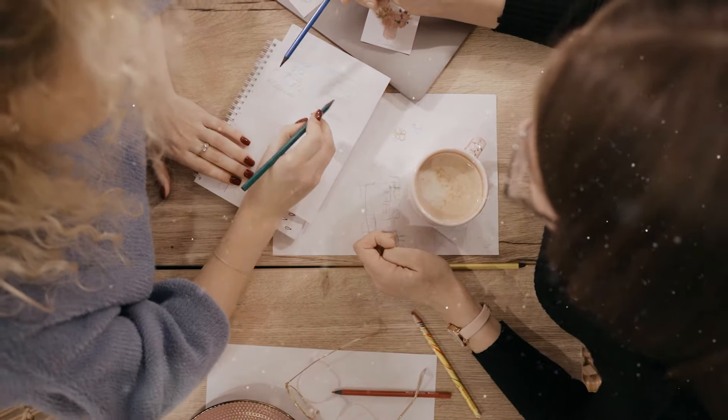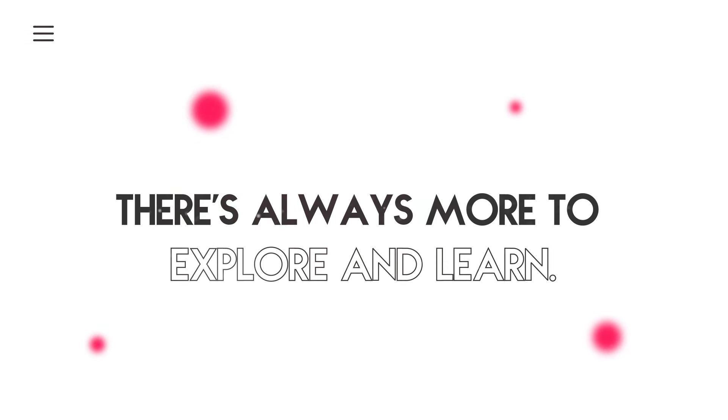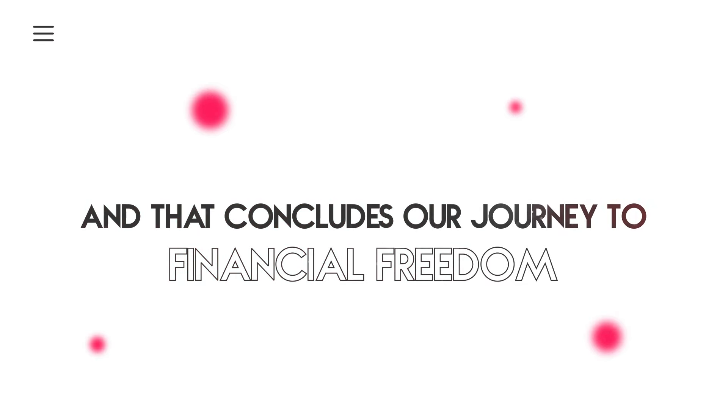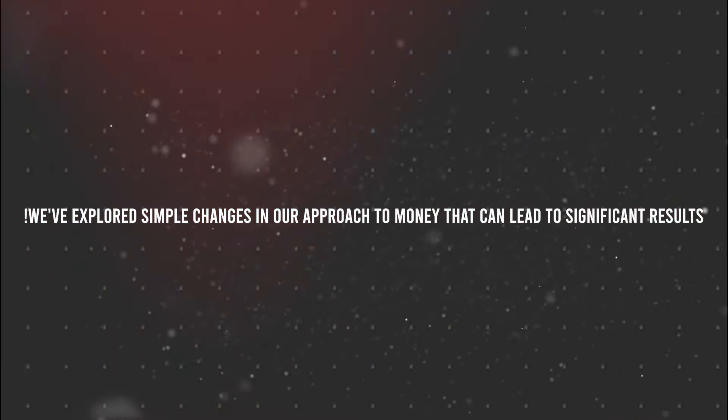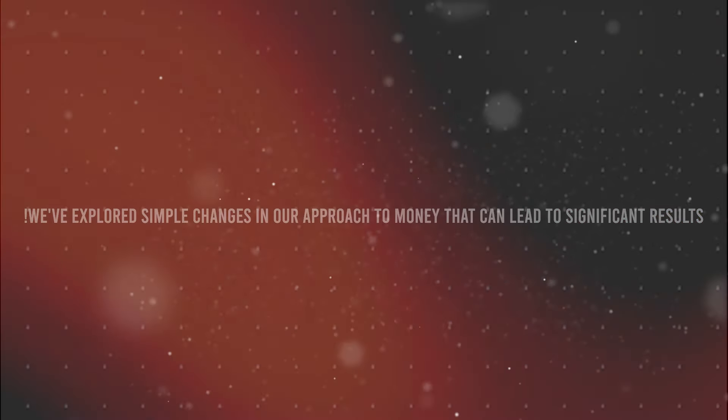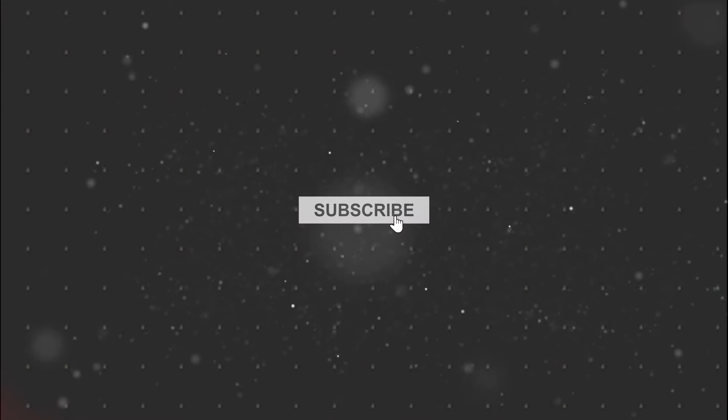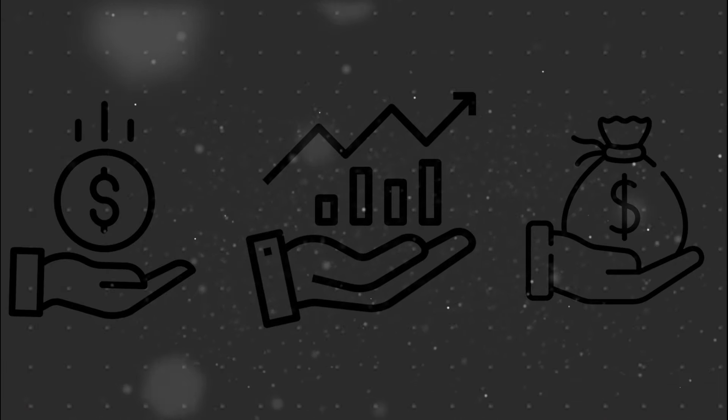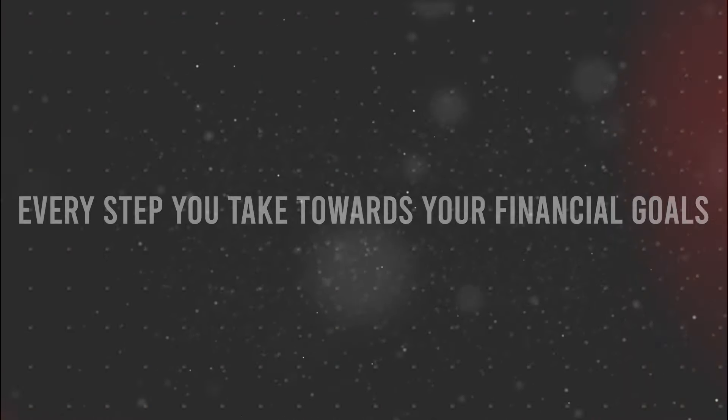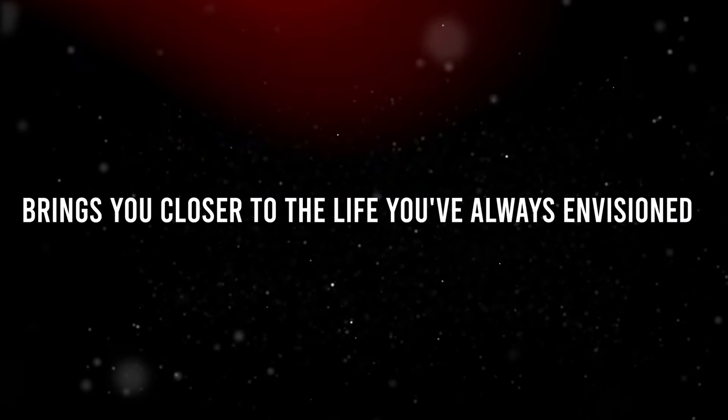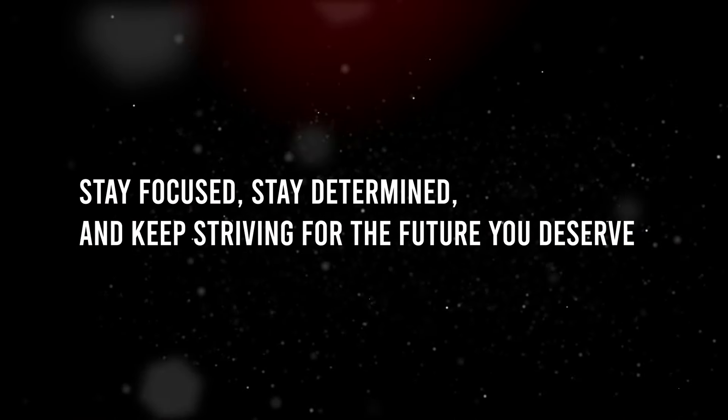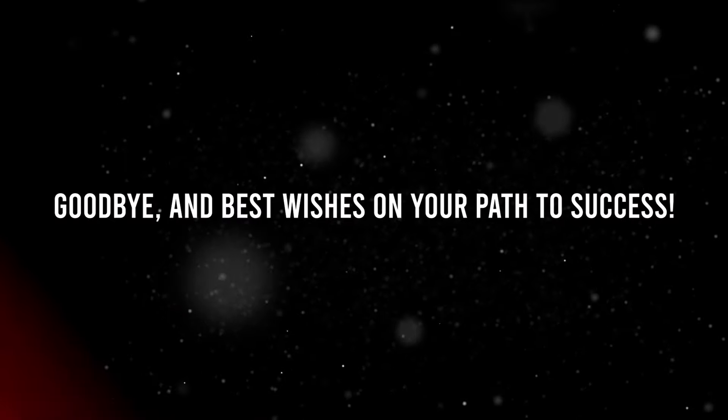The journey towards financial abundance doesn't end here. There's always more to explore and learn. And that concludes our journey to financial freedom. We've explored simple changes in our approach to money that can lead to significant results. But remember, the journey doesn't end here. There's always more to explore and learn. If you found this helpful, be sure to check out our other videos for more tips on saving, investing, earning more, and living the life you've always dreamed of. Don't forget to subscribe to receive updates. Remember, every step you take towards your financial goals brings you closer to the life you've always envisioned. Stay focused, stay determined, and keep striving for the future you deserve. Goodbye, and best wishes on your path to success.